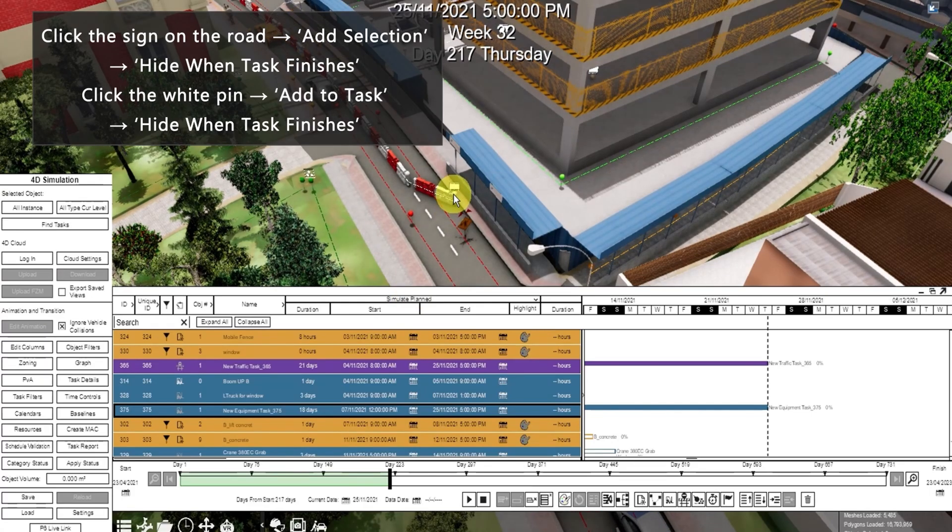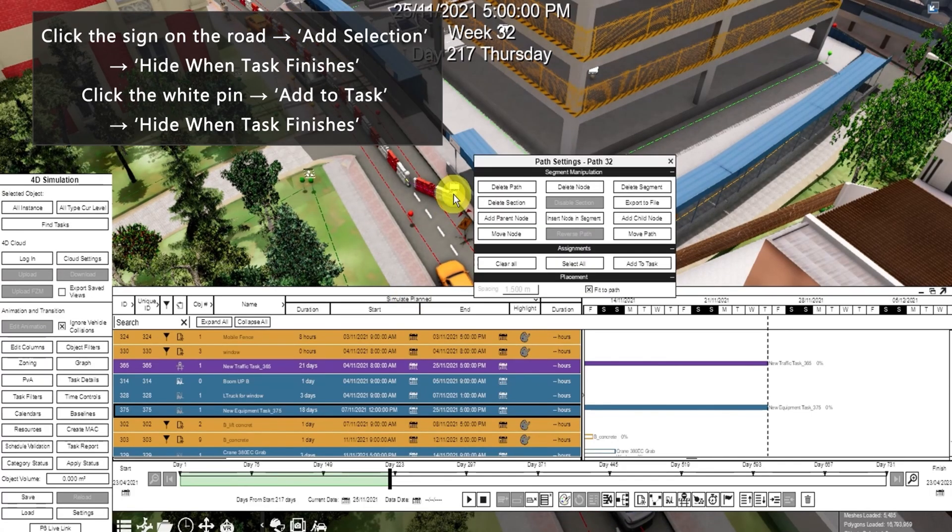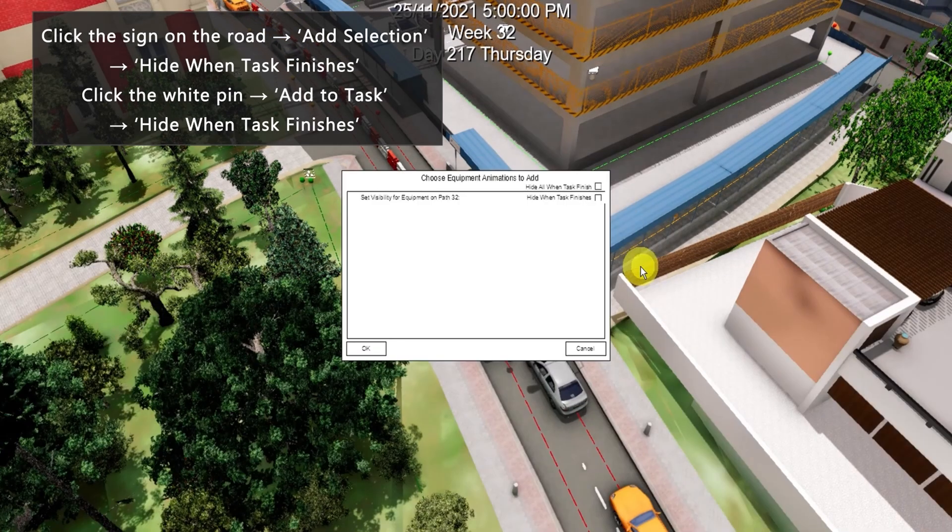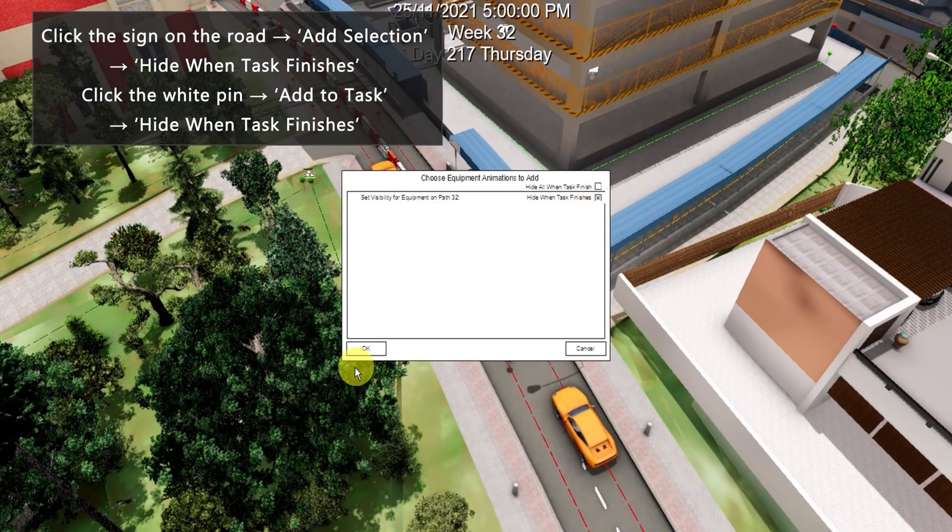Also for the path, click the white pin. Click add to task. Click hide when task finishes.